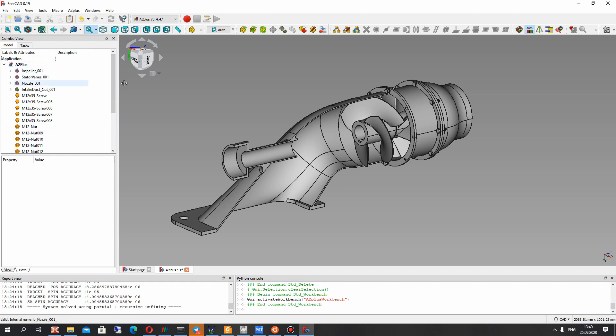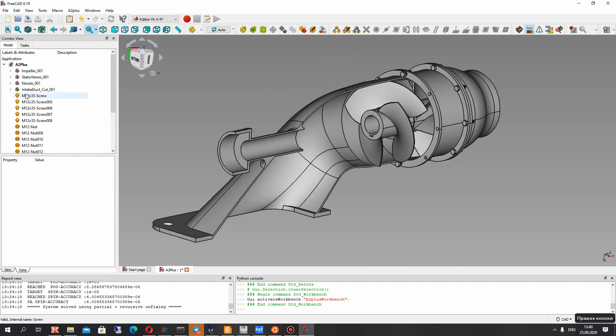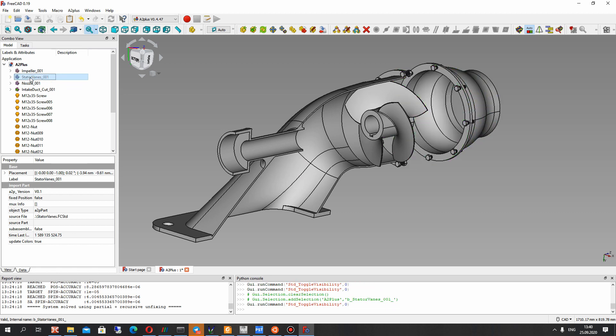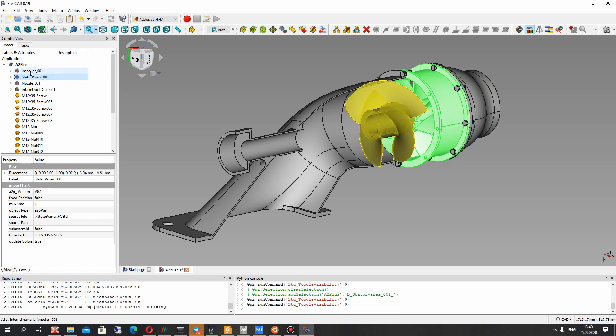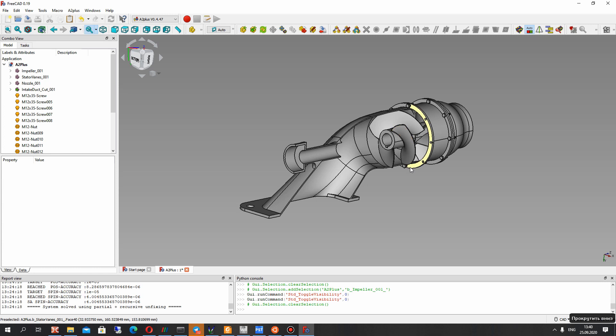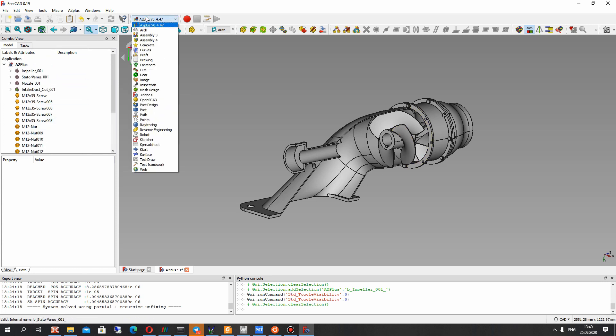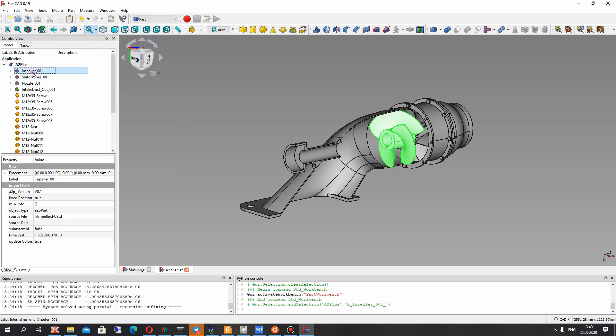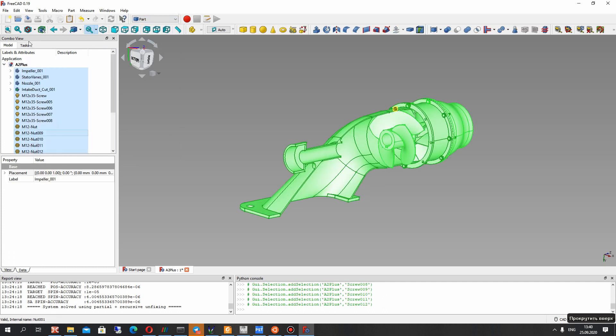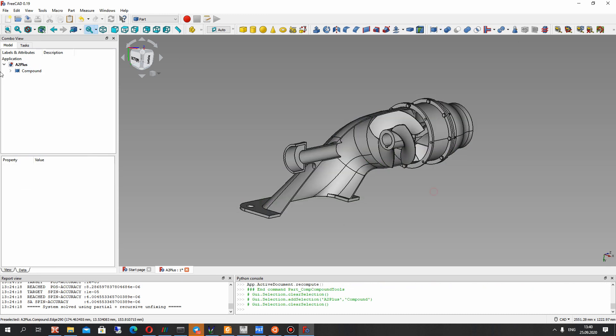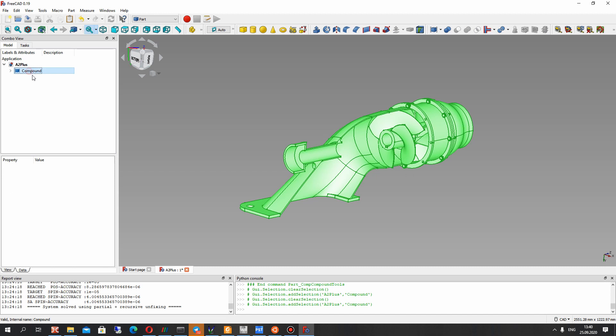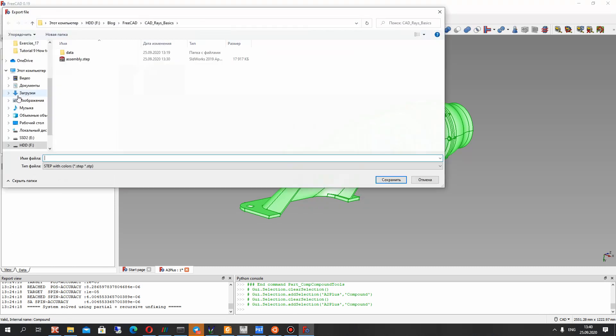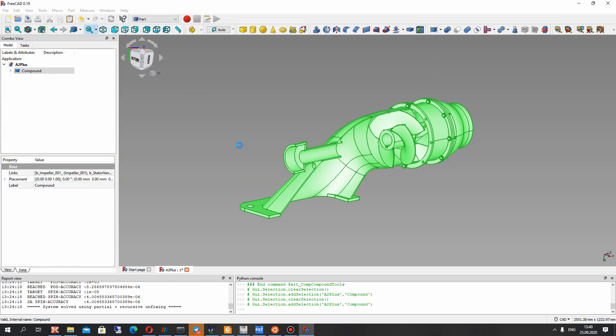I prepared some geometry assembly and I will show you the technique how you can export this assembly to CAD Race. It is water jet pump and let's activate the part workbench and you can make the compound of all geometries and for this compound let's export the file in step format.